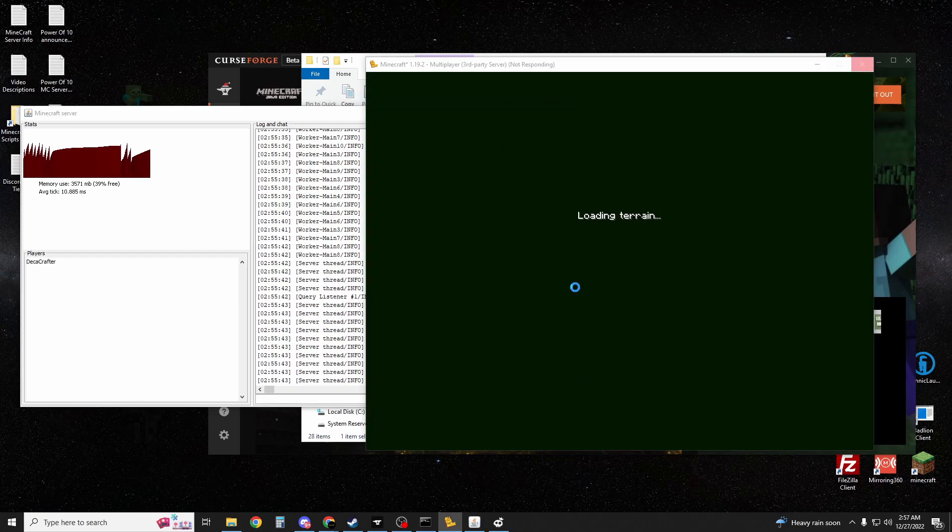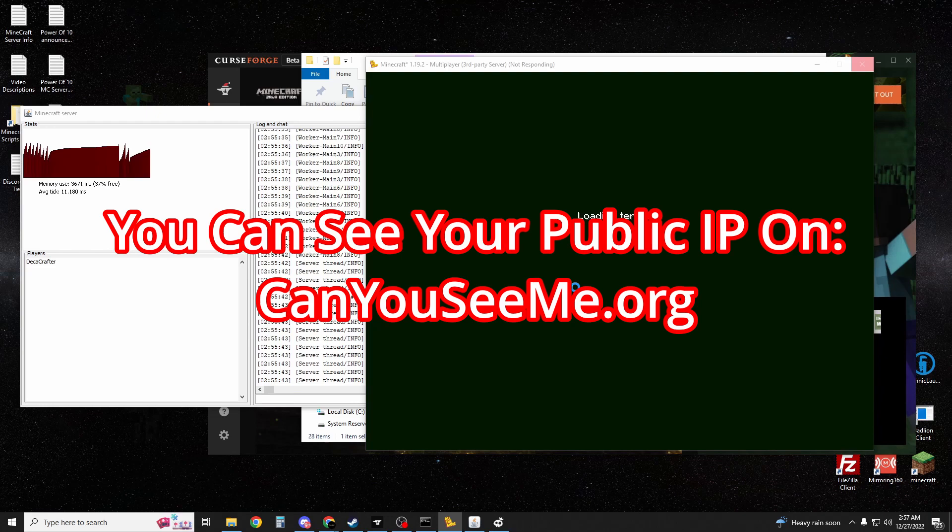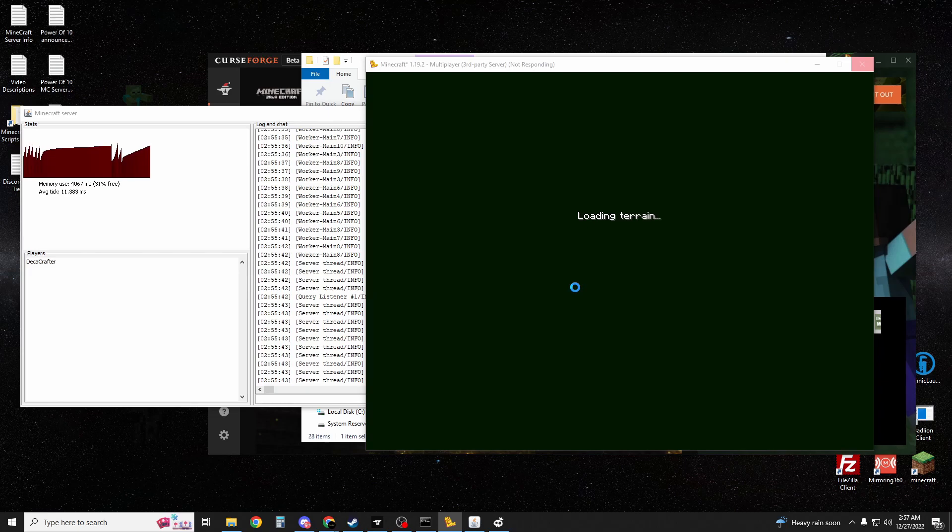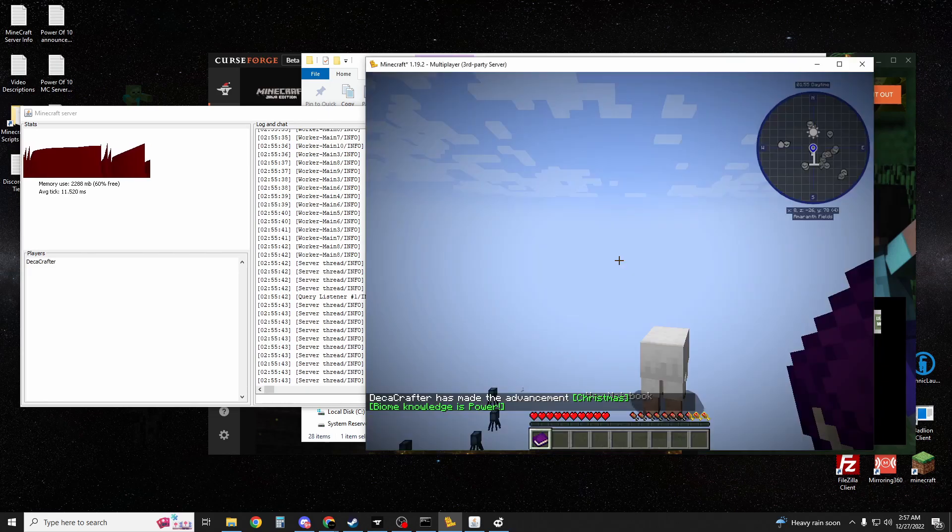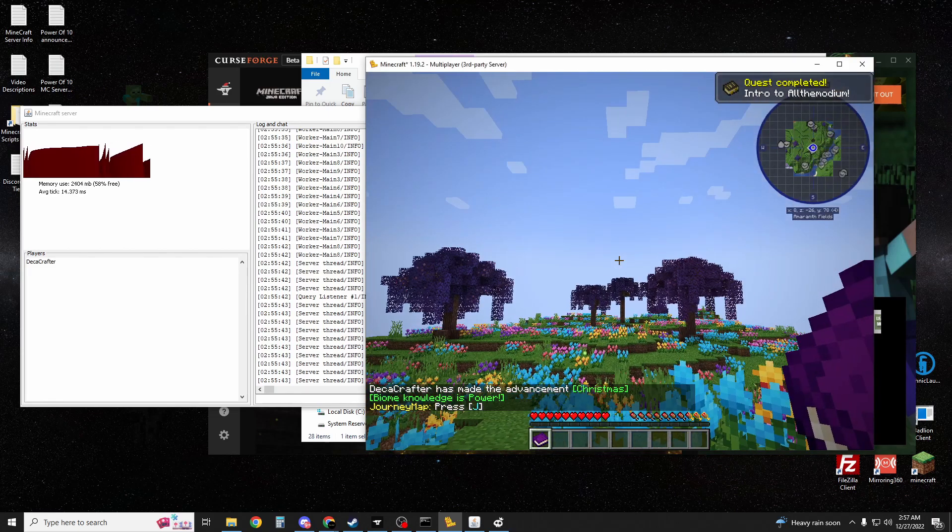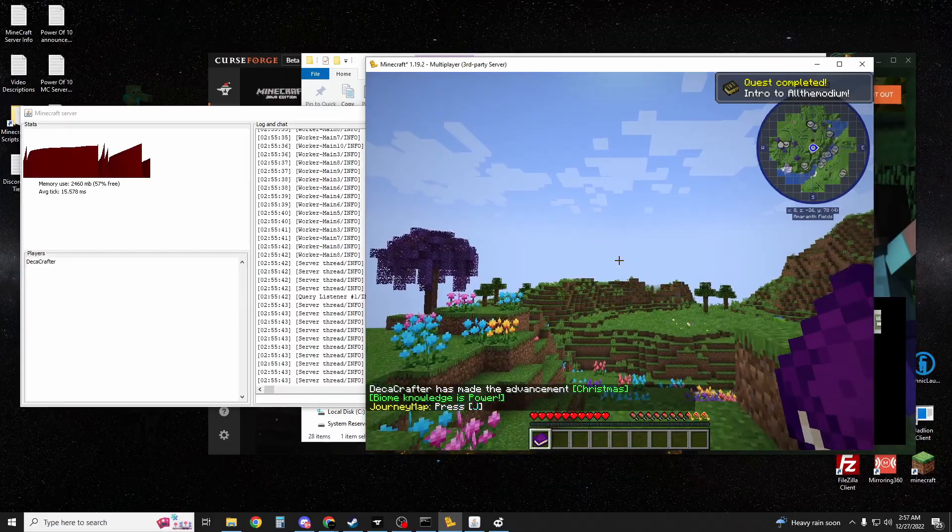Your friends, for the IP, will type in your public IP, which you can see on canyouseeme.org, but again it won't work unless you port forward. Once you've loaded in yourself and you've port forwarded, your friends will be able to join you and you'll be able to play Minecraft on your All The Mods 8 server with them.